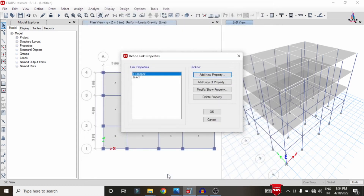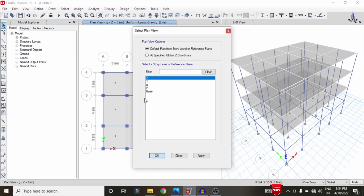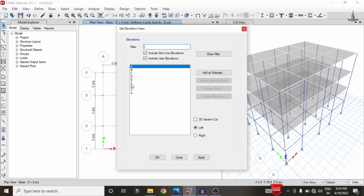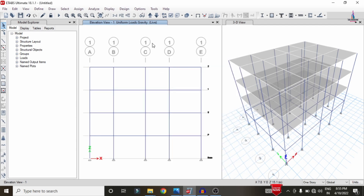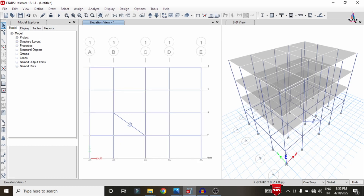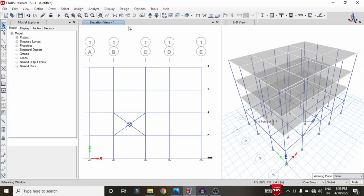Click OK to confirm the settings. Delete the default Link 1 property and click OK. Now assign the dampers to the building. Select the plan view at the base level, click Apply and OK. Select the elevation section at level 1, click Apply and OK. Use the Draw Links option to assign the dampers in the X direction, then select the friction damper property and assign in the opposite direction as well. Repeat for the remaining sides.